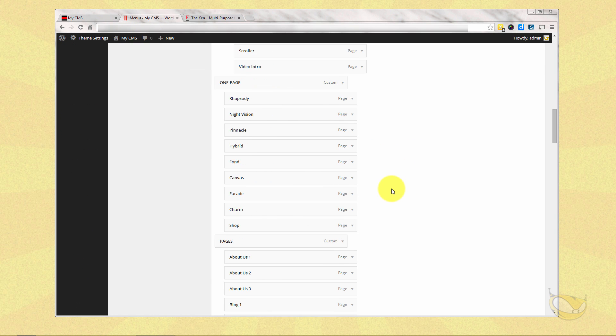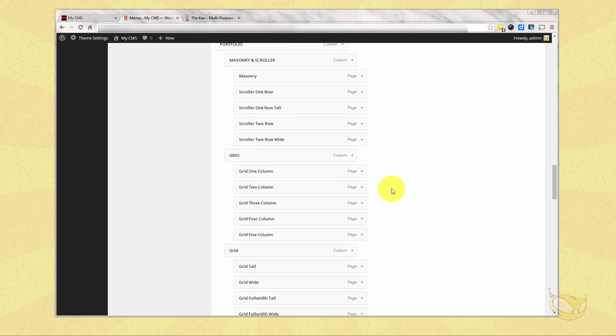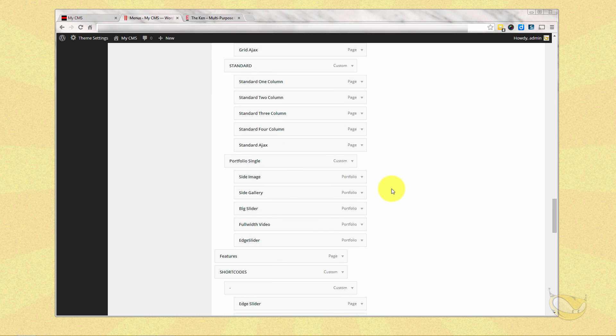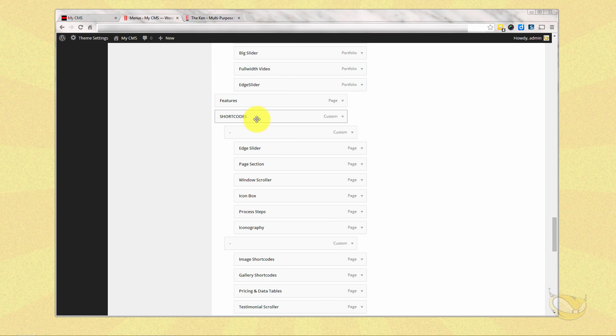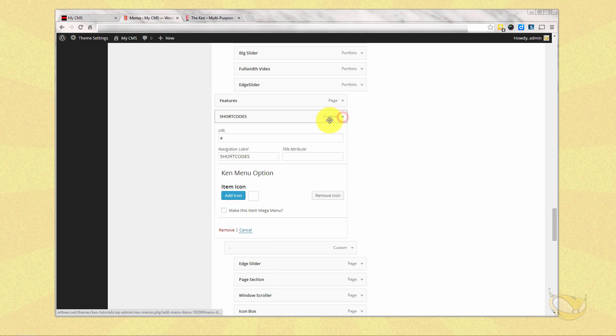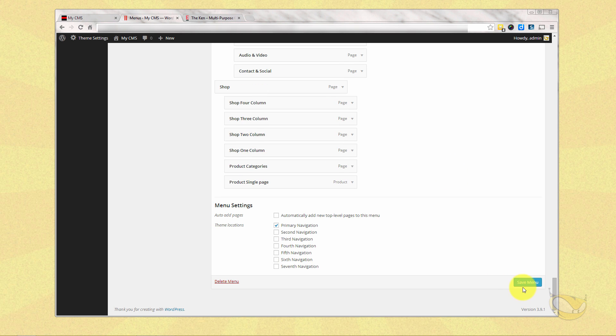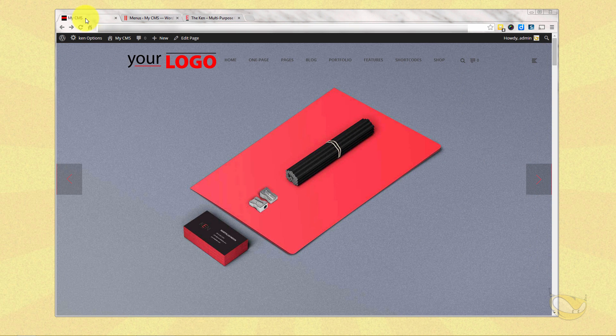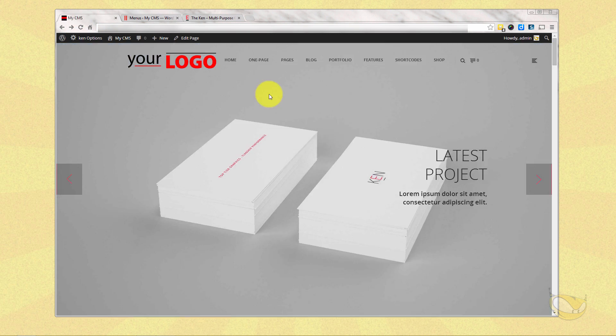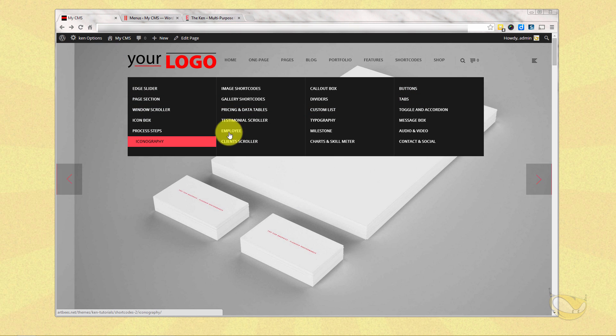So we're going to go down here to the section that says short codes and we're just going to simply turn this into a mega menu and save it. And now you'll see when we hit refresh that the short codes menu is now a four column mega menu.